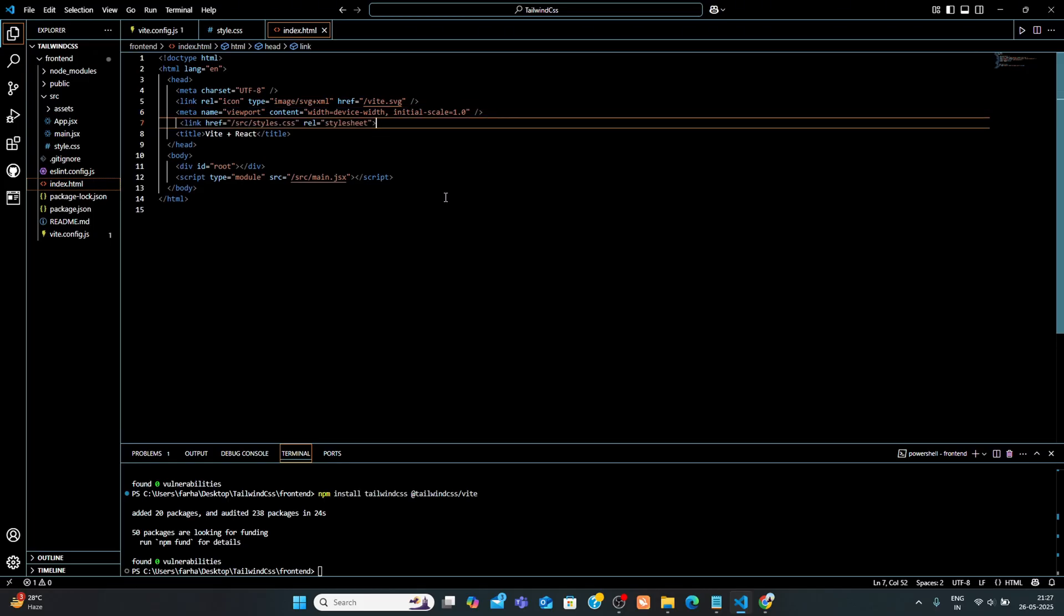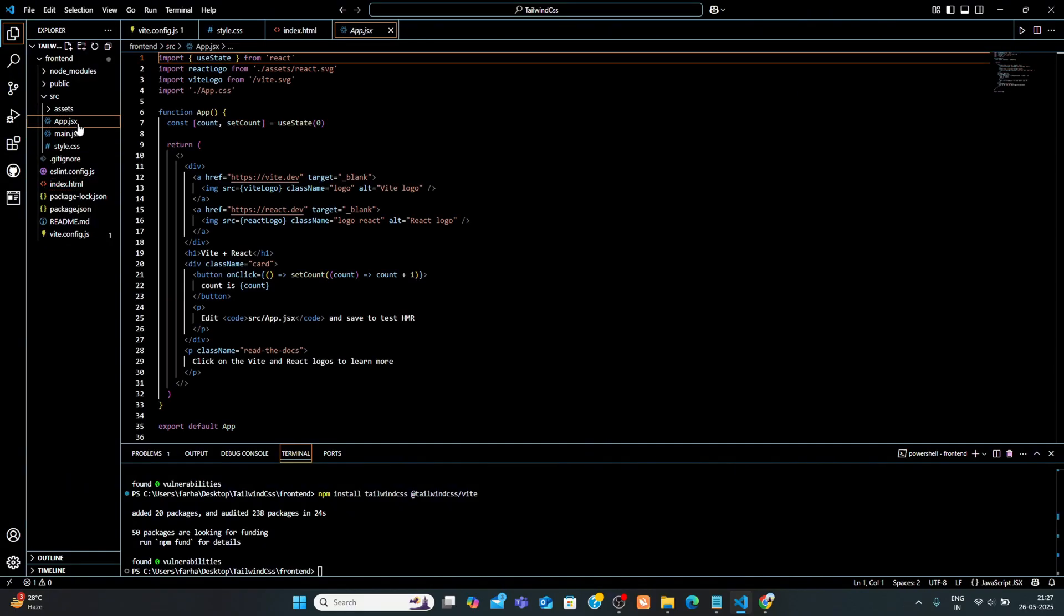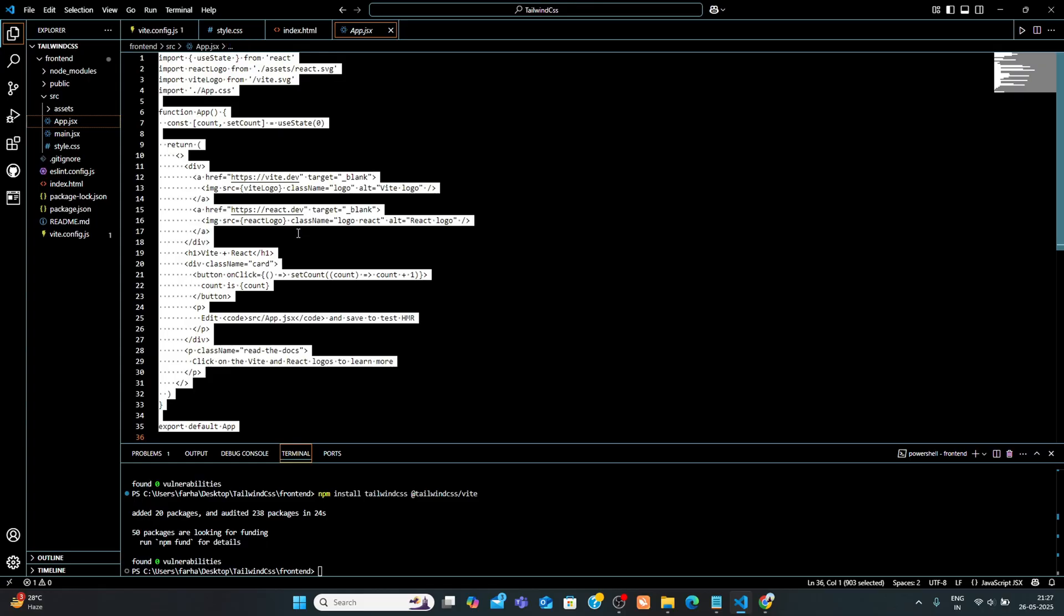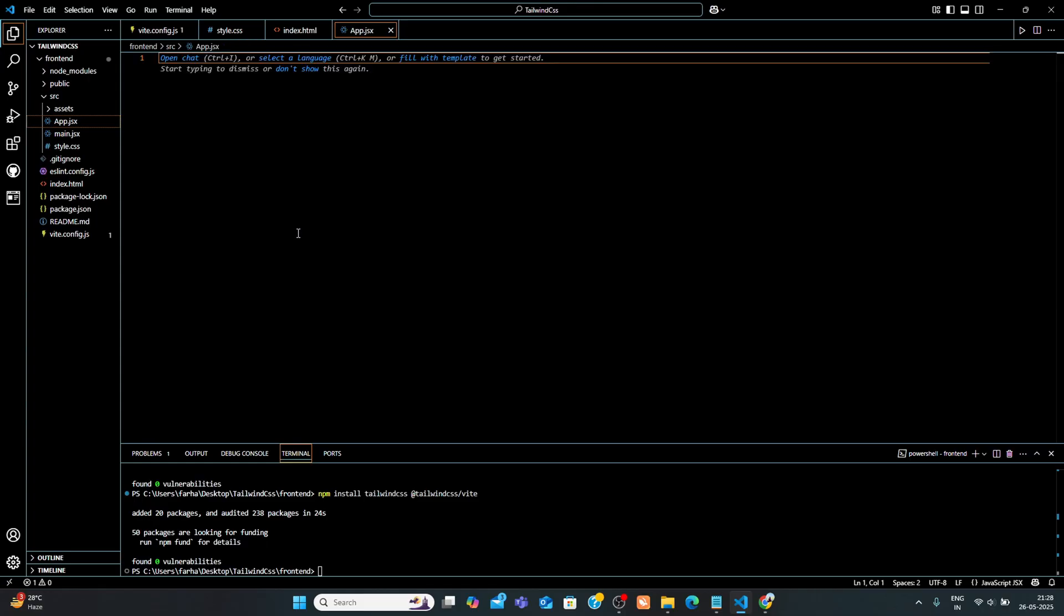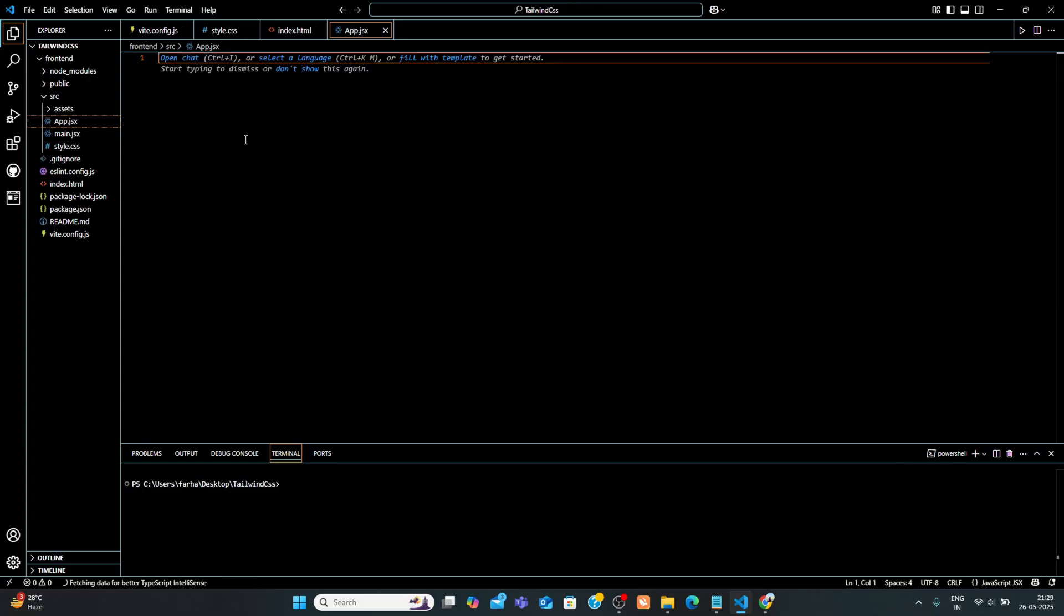Step 6. Test Tailwind CSS. Now let's test if Tailwind CSS is working. Open your app.jsx file and replace this code with this.